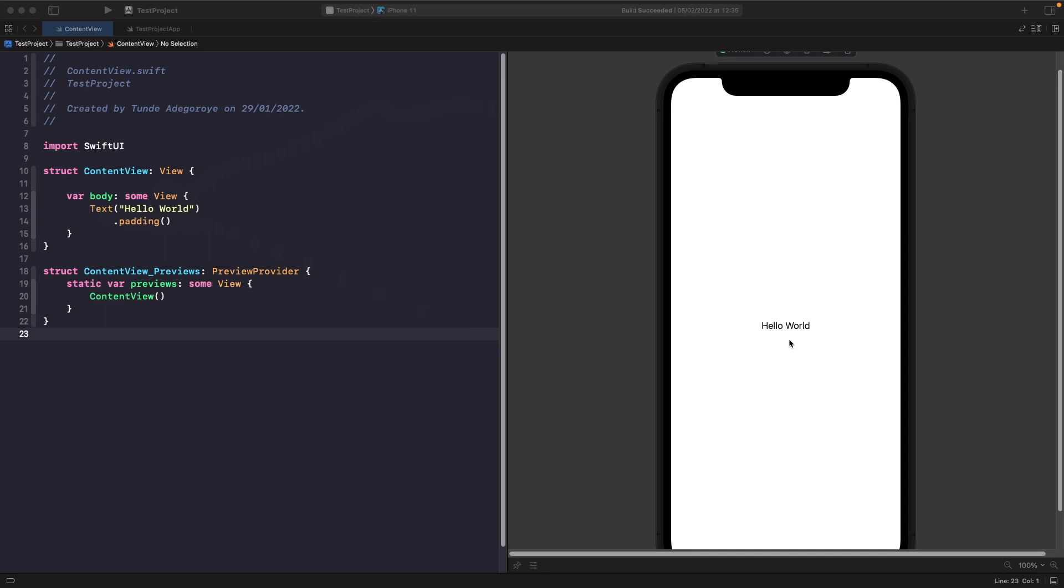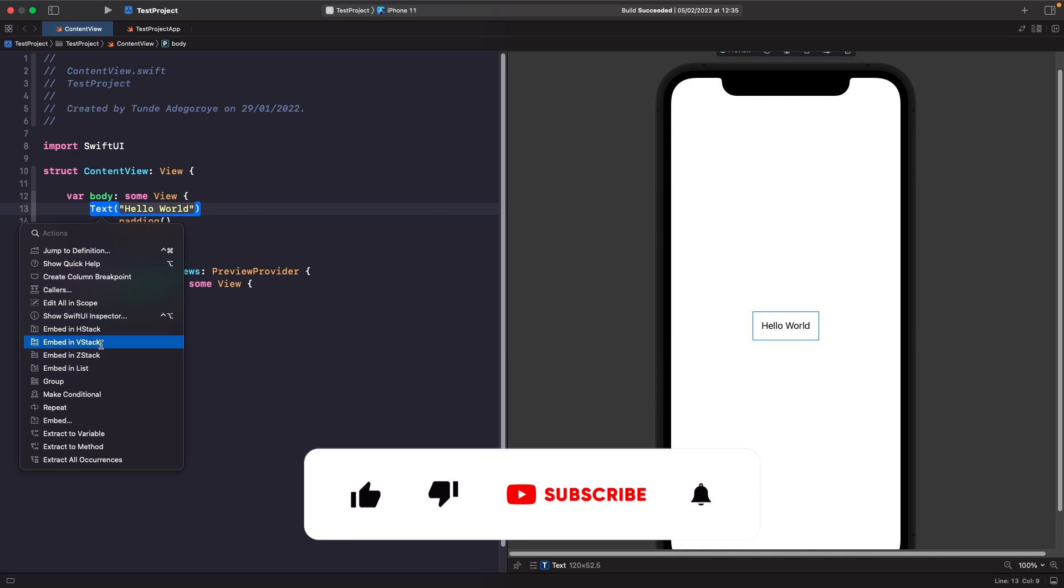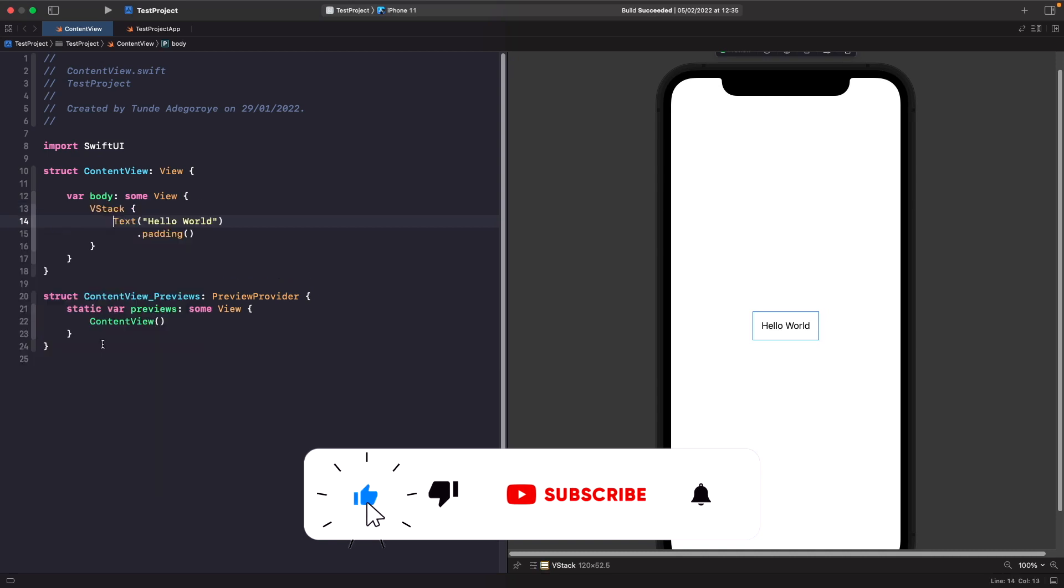But just so we can see the different examples let's actually add a VStack and then we can add in multiple text views to see how we can use different variations of them. In order to do this I'm just going to hold down command on my keyboard and then click on text and then choose the option to embed in VStack.